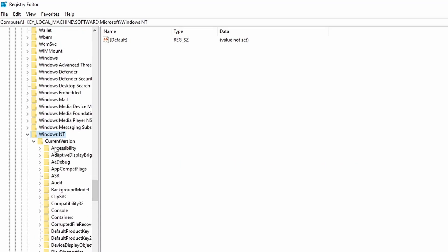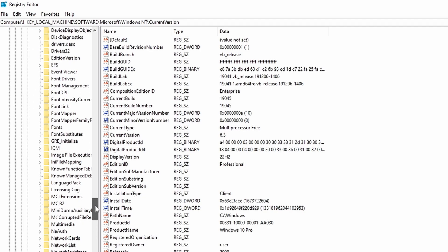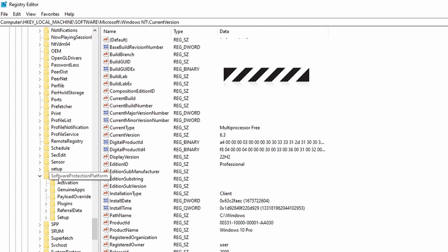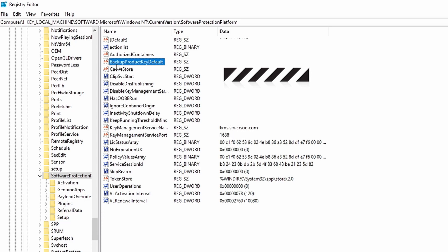Inside Windows NT, select Current Version. Inside Current Version, select Software Protection Platform. Once Software Protection Platform is selected, you can see this option called backup product key default, and it's going to show you your current Windows key in a very easy and simple way. You can just get it from the registry.